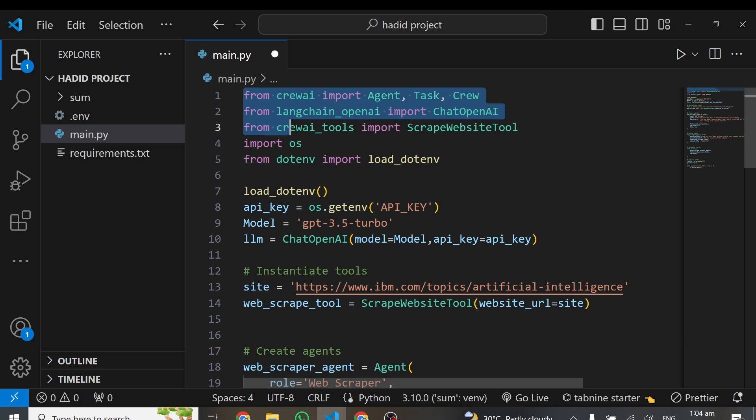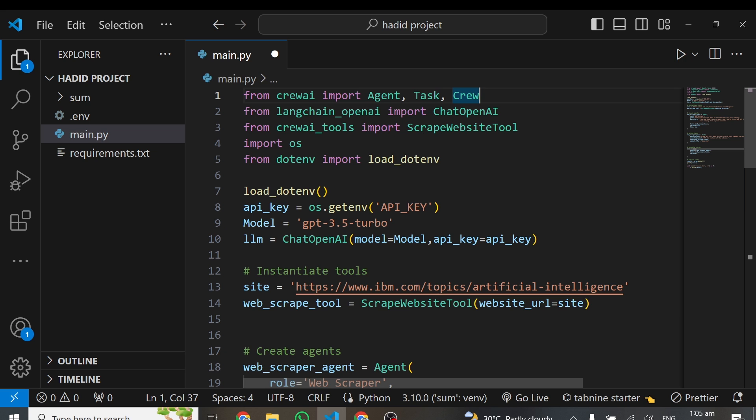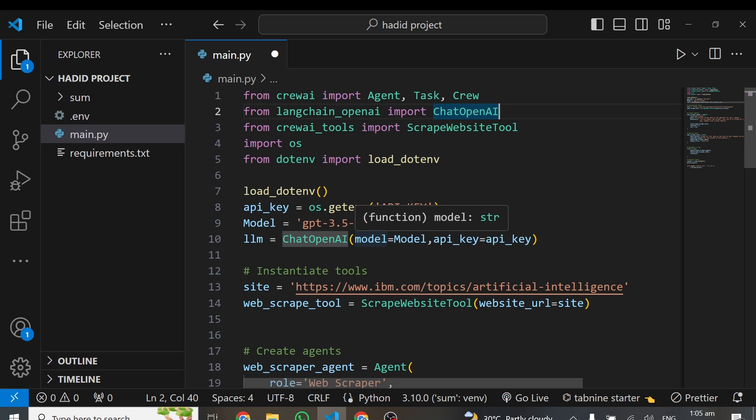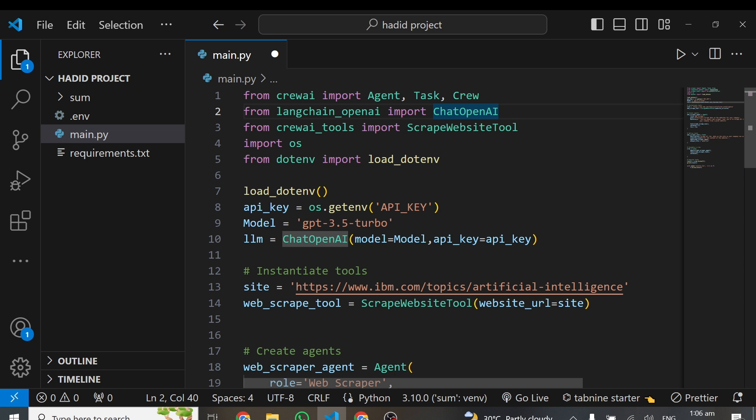At the very start, we are importing all the necessary libraries. From CrewAI, we are importing Agent, Task, and Crew. We use Agent to create AI agents, Task to create tasks for these agents. From LangChain, we are importing ChatOpenAI to load our OpenAI model. To scrape data from the web, we're importing ScrapeWebsiteTool from CrewAI tools. There are several tools that CrewAI provides, so feel free to check these tools out. Then we are importing OS to get our API key and load_dotenv to load all environmental keys, in this case, our API key.